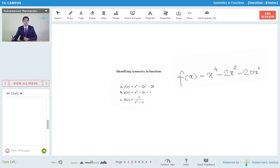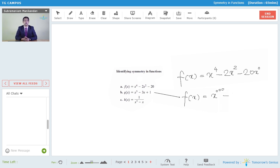The second function is also a polynomial function. However, this is a polynomial function with odd powers of x. The leading power of x is 3, then it has an x term, and then a constant term which can be considered as x to the power 0, an even power — but the leading power is 3. The third function is a rational function with a single even power in the numerator and another even power in the denominator.